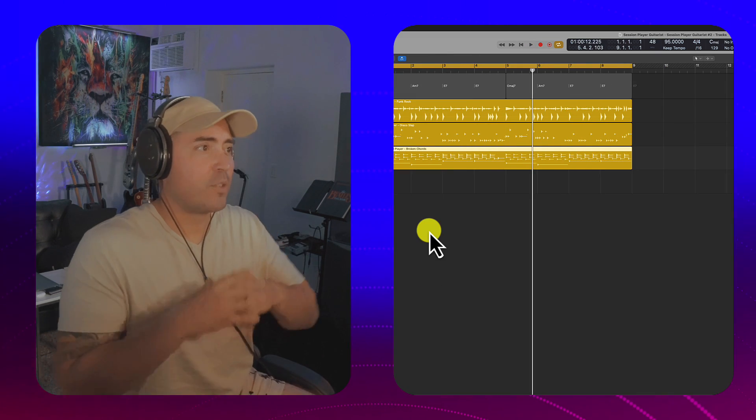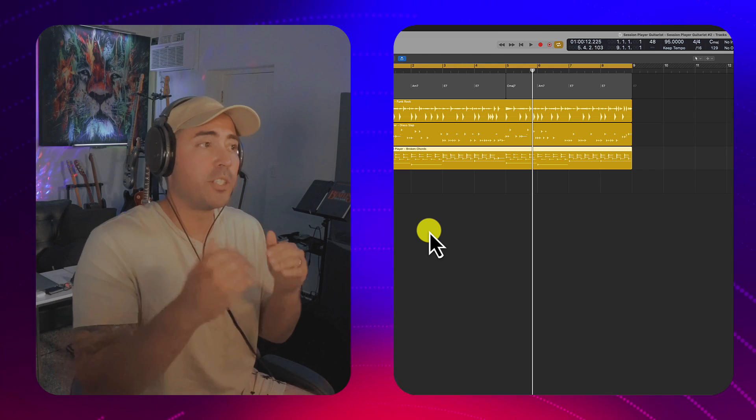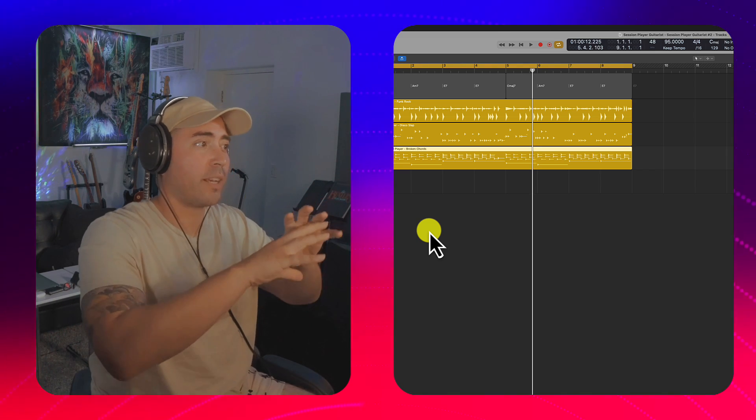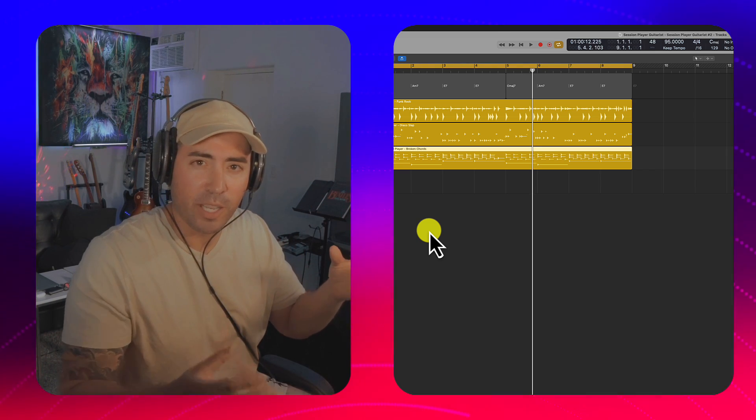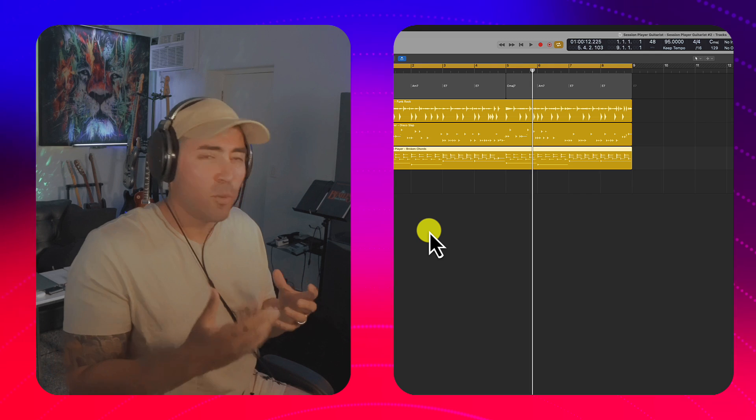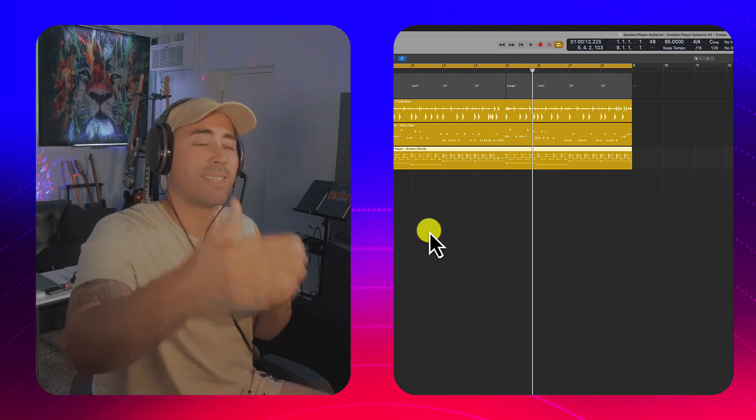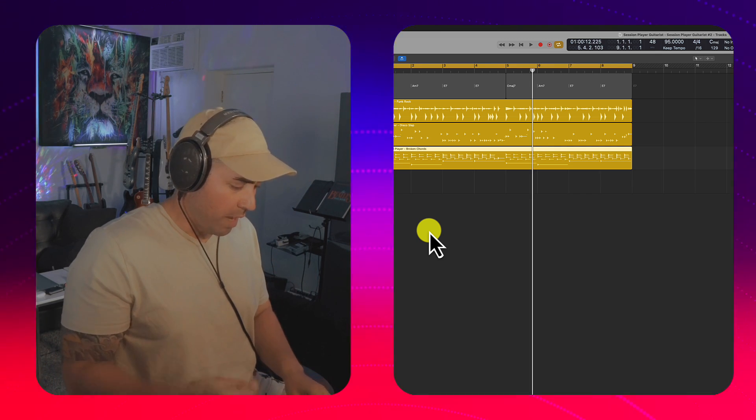Alright, so because the session player region is following the chord track, we have the ability to create somewhat of a realistic guitar track. But I kind of want to take this a step further, right?